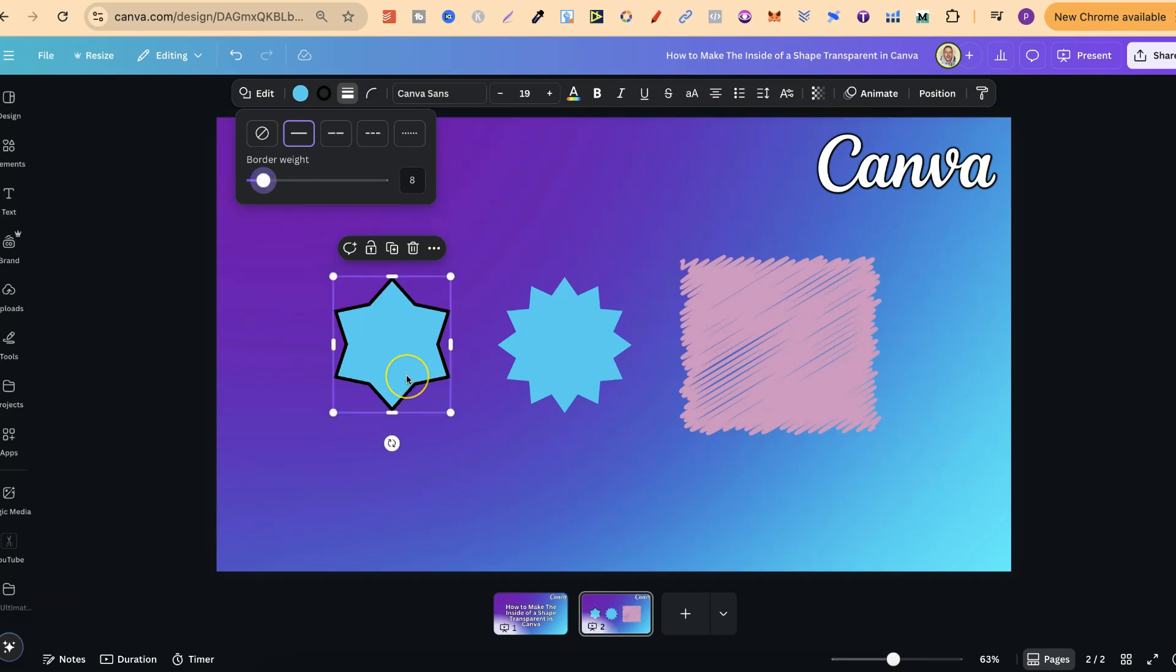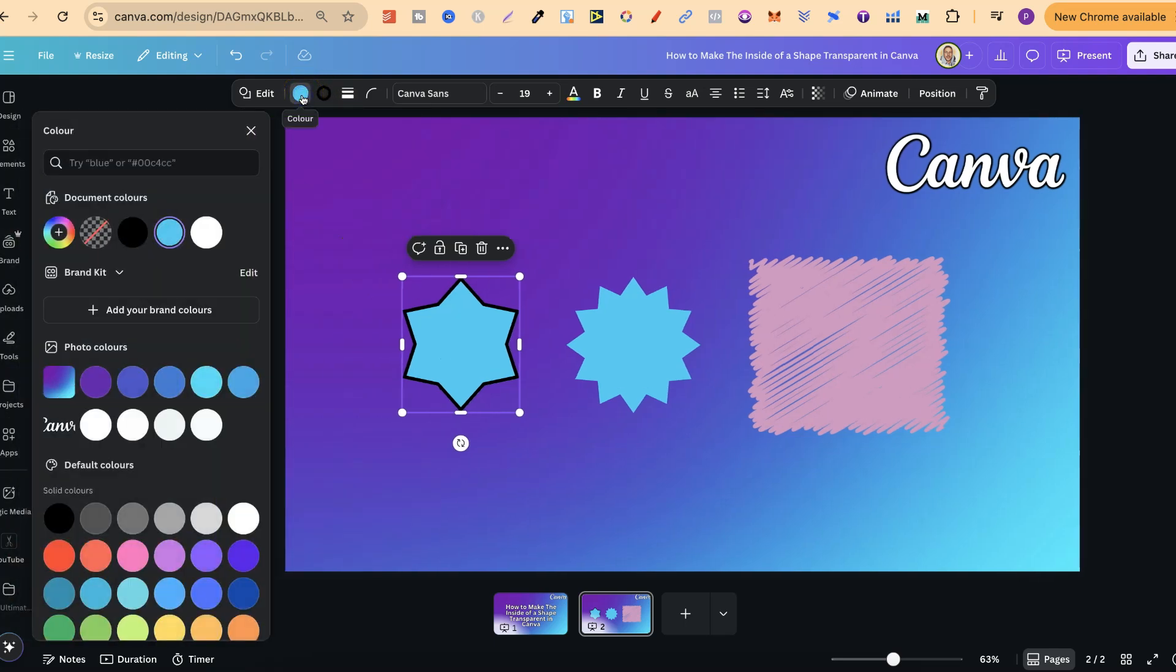Now, to make this actually transparent is very simple. If we look next to the border styles, we have the border color and then the shape color. Now, if we click on Shape Color,